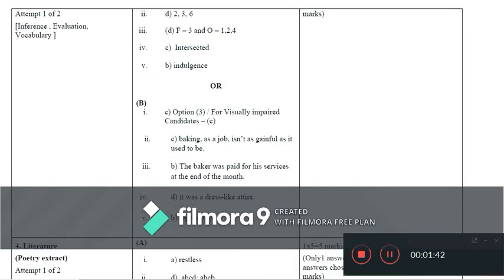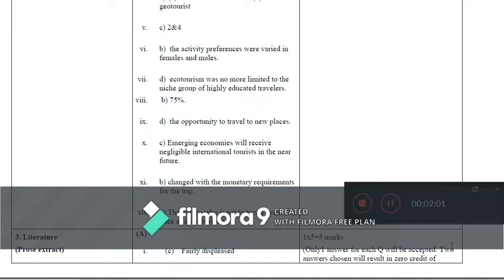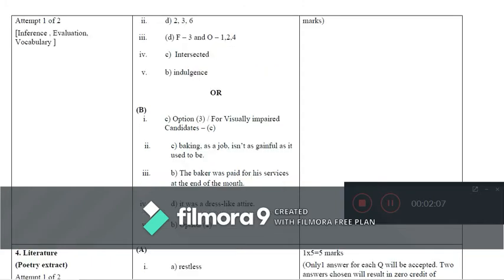Proceeding further to the literature-based MCQs, it is a prose extract. For the first question, the answer is option C (fairly displeased). Students are reminded that you have to respond to any one question; if you respond to two questions you will receive zero credit. It is an inference and evaluation based question. Question 2 is option D, Question 3 is option D, Question 4 is option C, and Question 5 is option B.